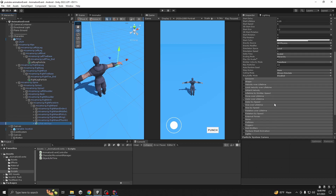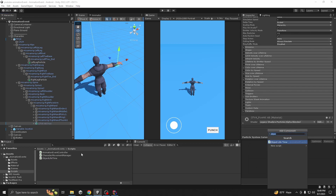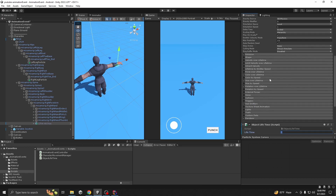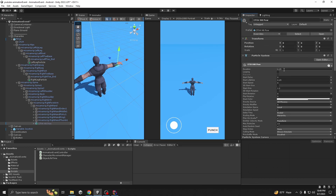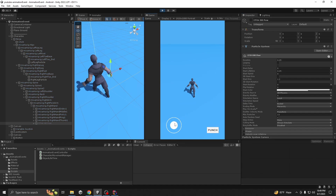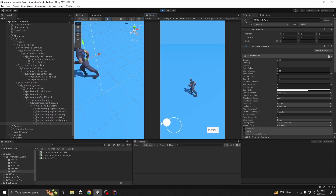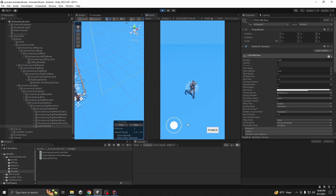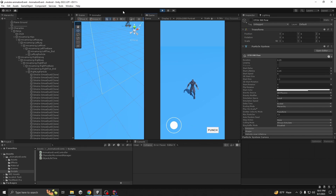Click on our particle and add the ObjectLifetime component. Our animation duration is about 0.25 seconds, so let's give it 0.3 seconds lifetime. Now if you play — it's showing, and it shows again on the second punch! That's it for today, guys. If you have any questions or need further assistance, feel free to leave a comment below. Remember to like the video and subscribe to the channel — thanks for watching!